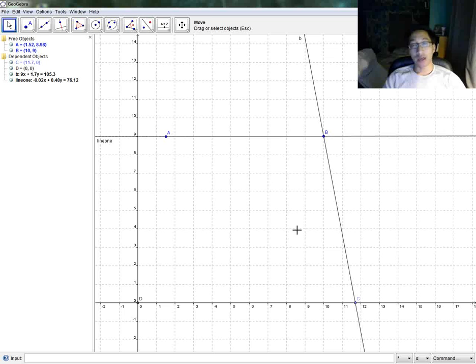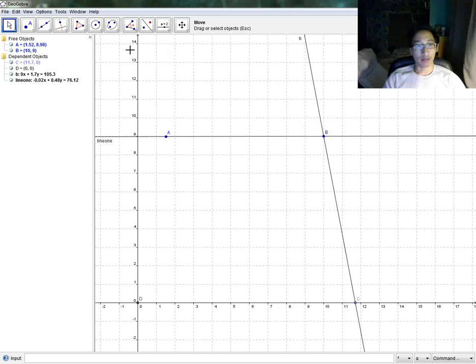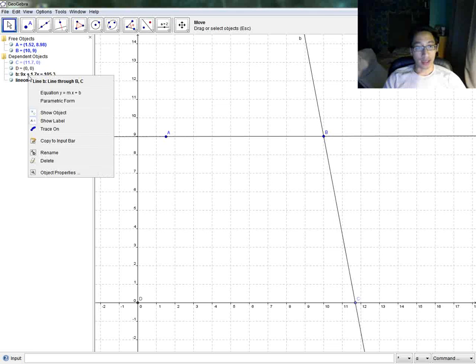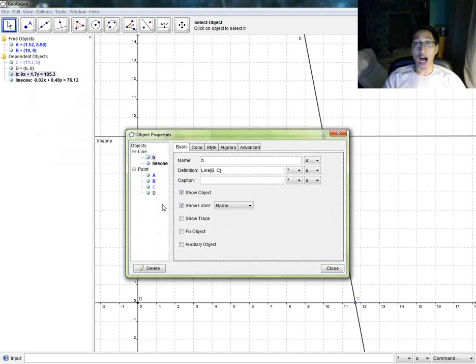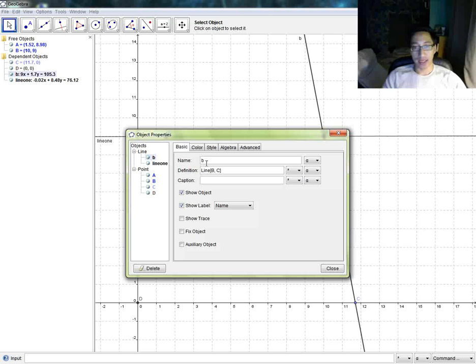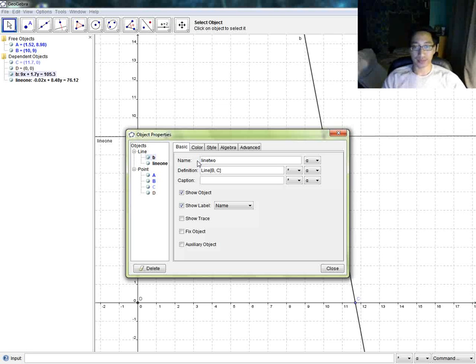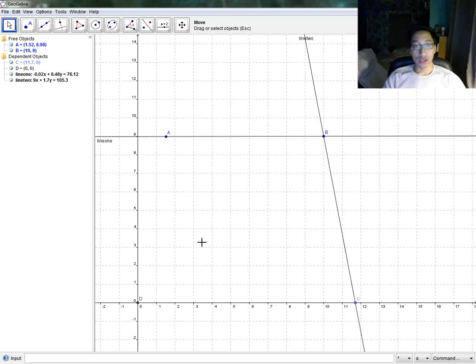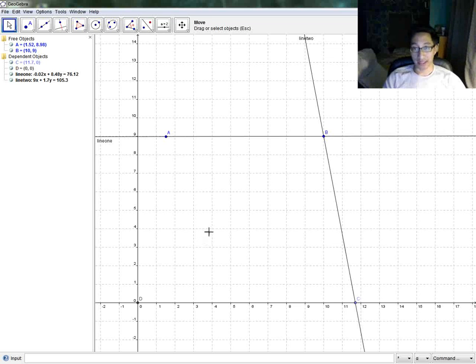Another way of changing an object's name is hovering over this part. See, I just selected line B. So I can right-click on that, go to object properties, and up pops the same window. And let's rename this line two. So now I've renamed those two lines from line little a and line little b to line one and line two.